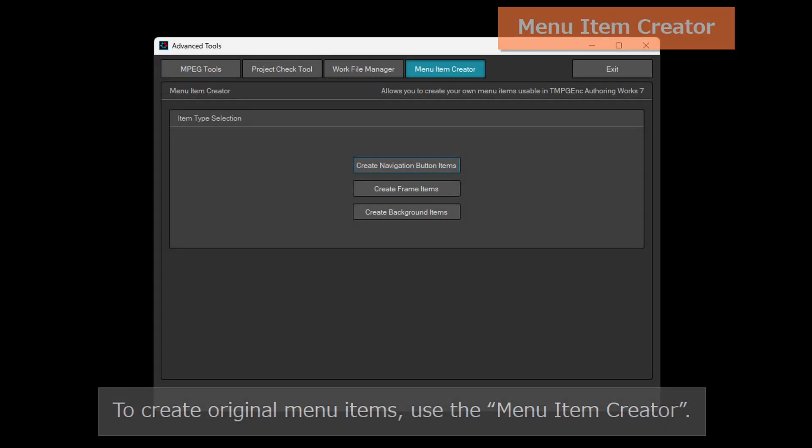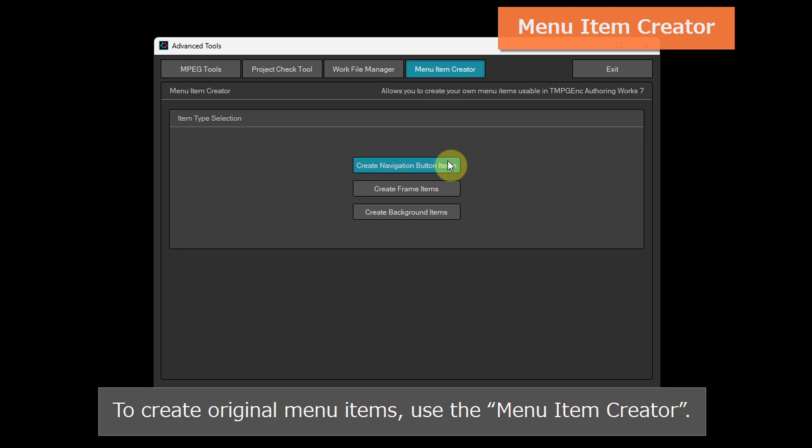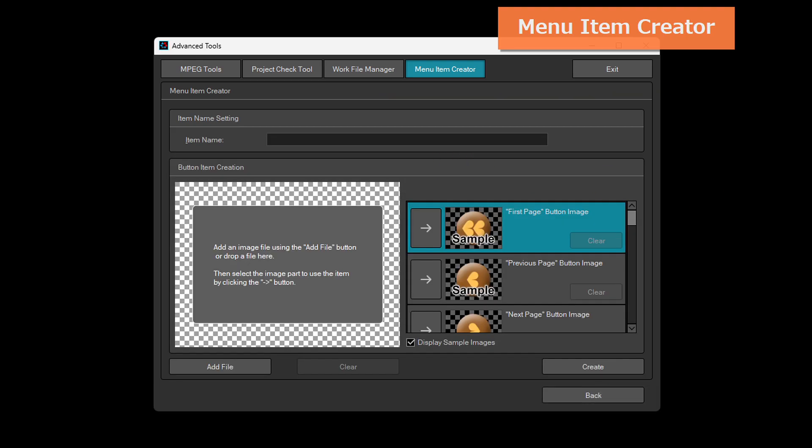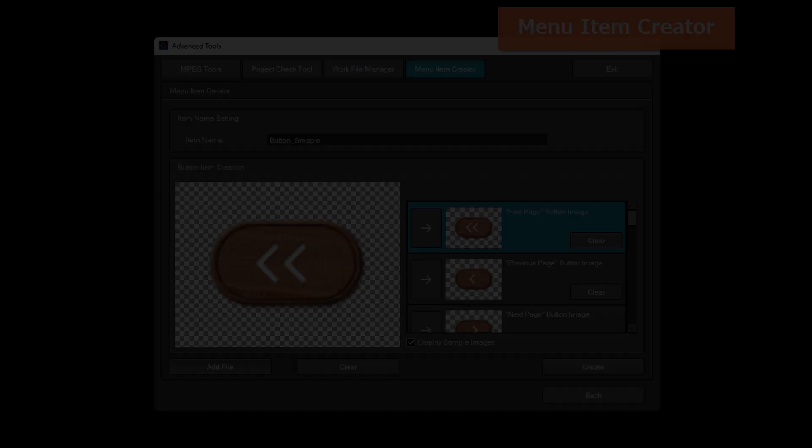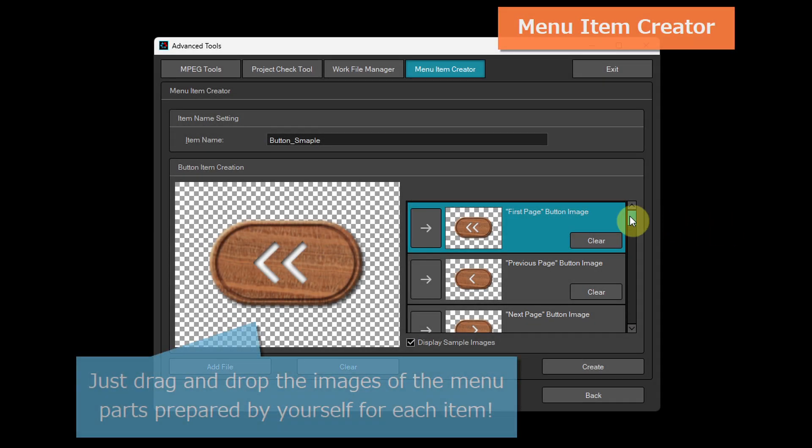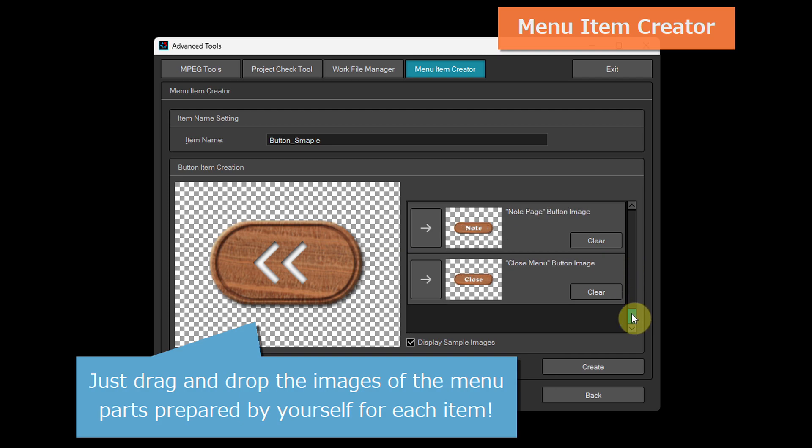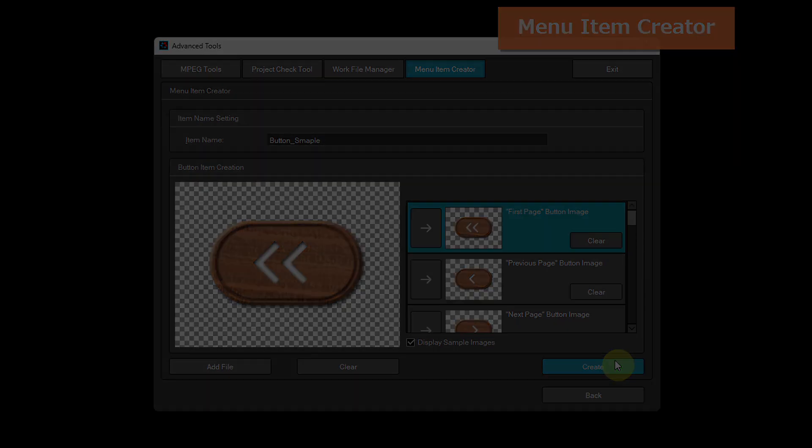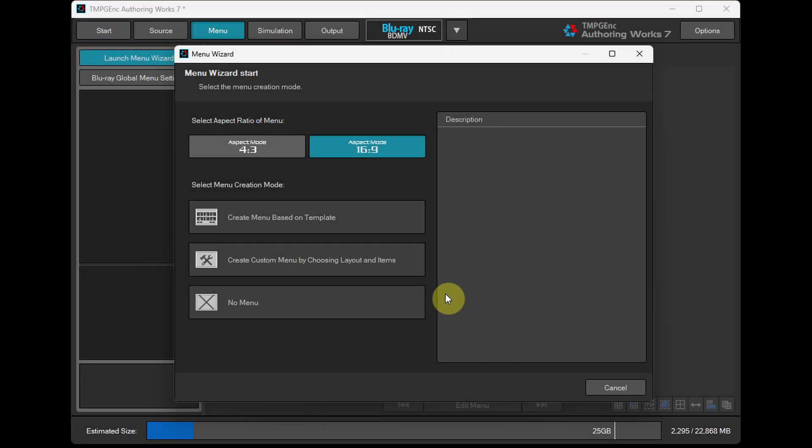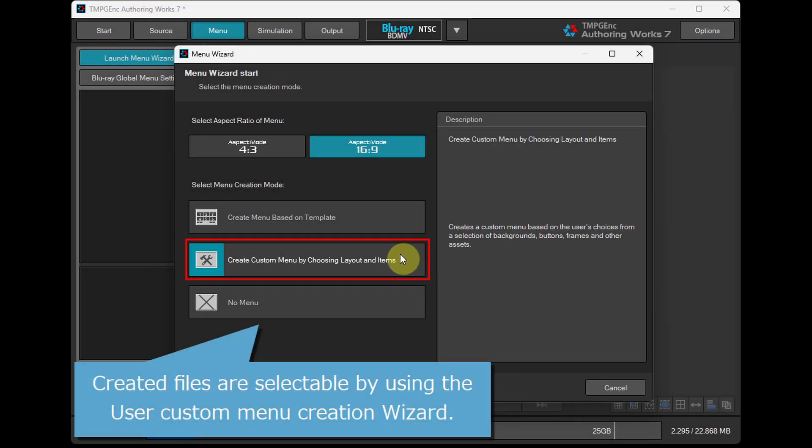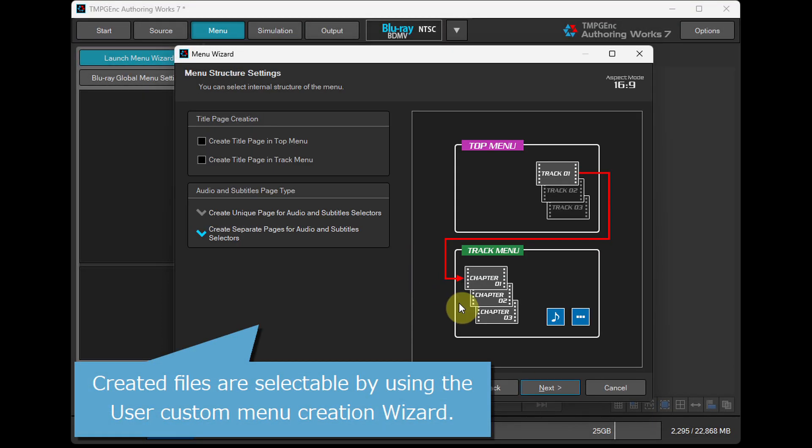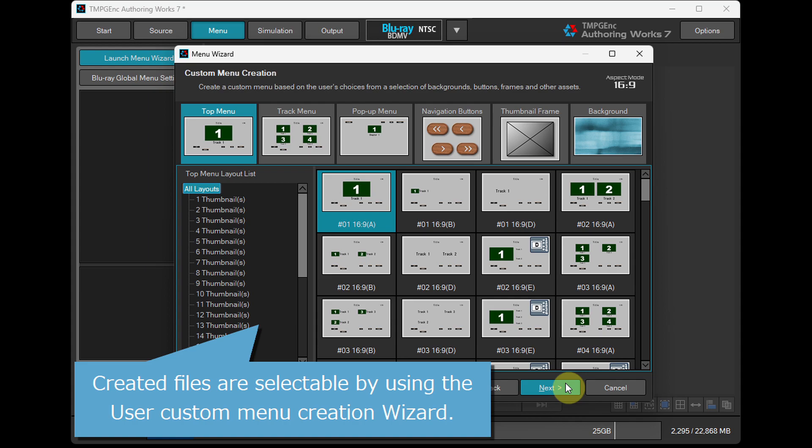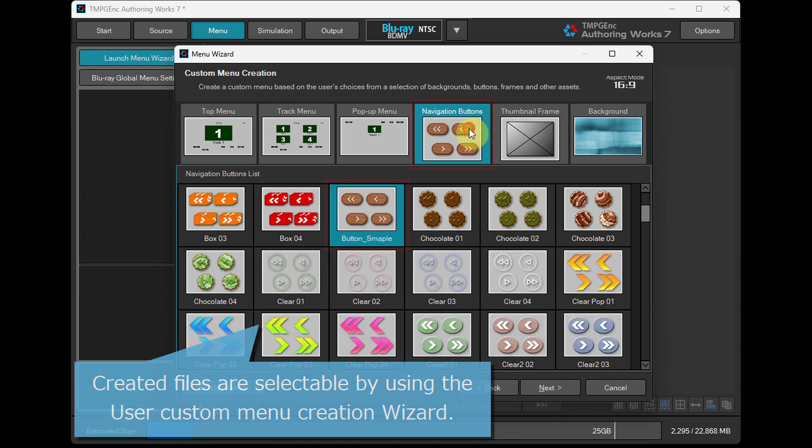To create original menu items, use the menu item creator. Just drag and drop the images of the menu parts prepared by yourself for each item. Created files are selectable by using the user custom menu creation wizard.